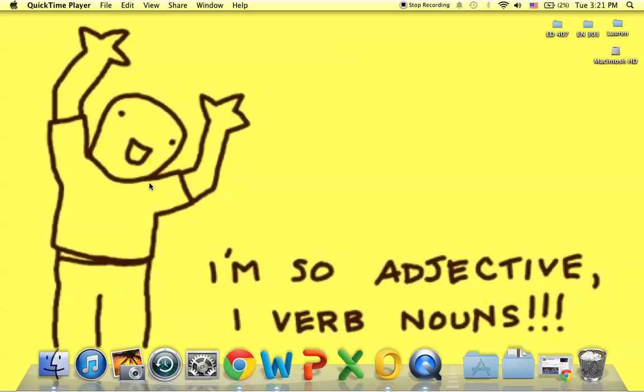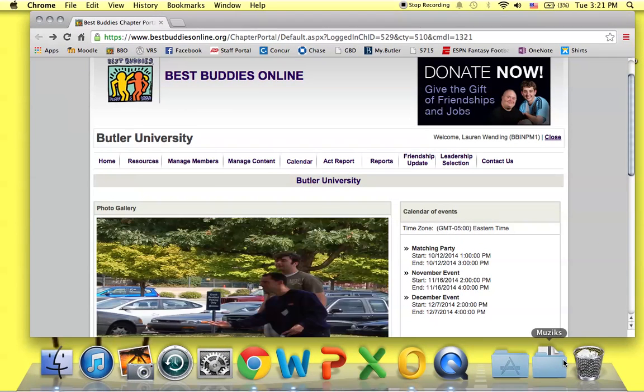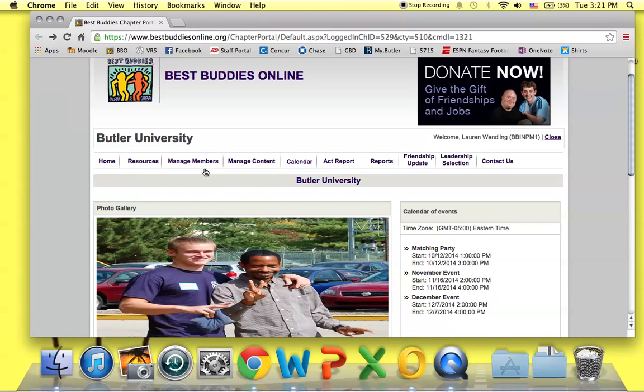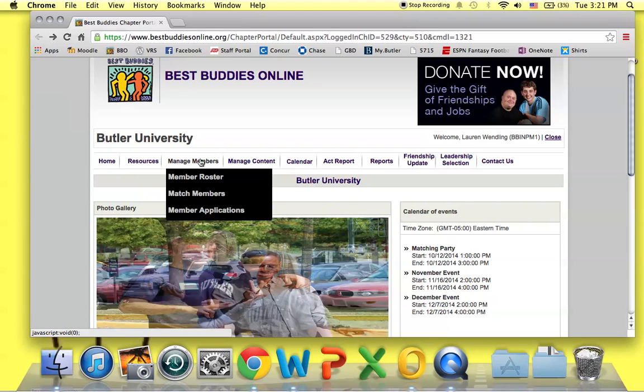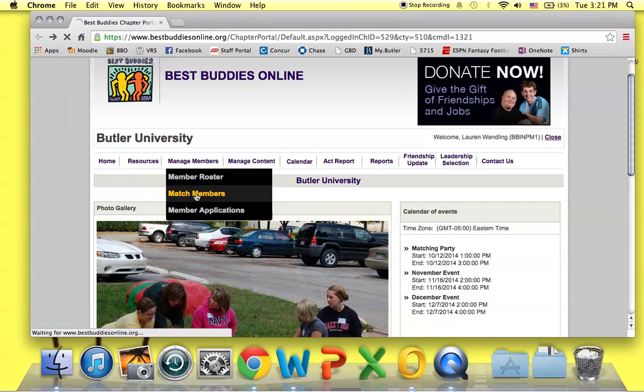To make matches in BBO, first you have to log into your specific chapter portal. I'm going to log into the Butler University portal to use as an example. First you're going to select the tab at the top labeled Manage Members, and then choose the drop-down option Match Members to open the Matching Tool page.